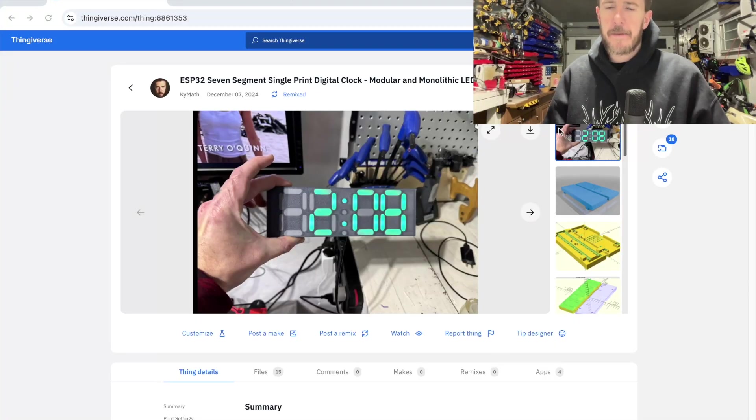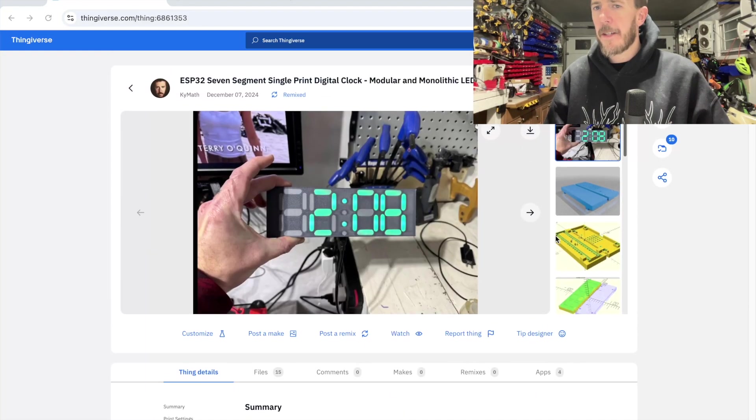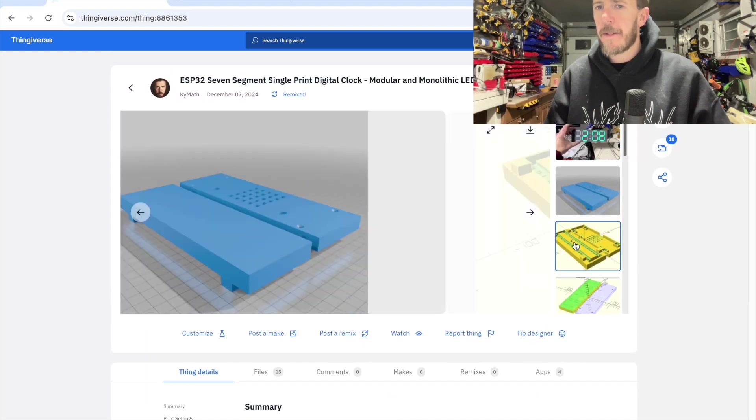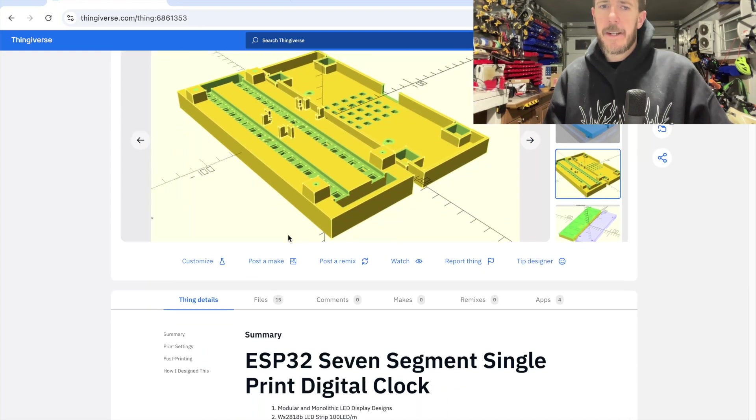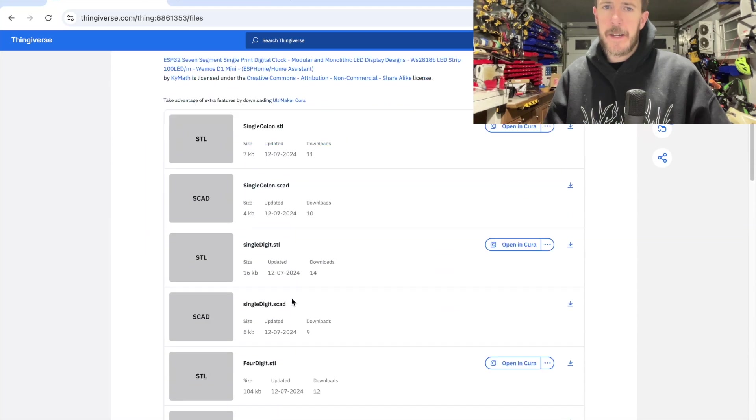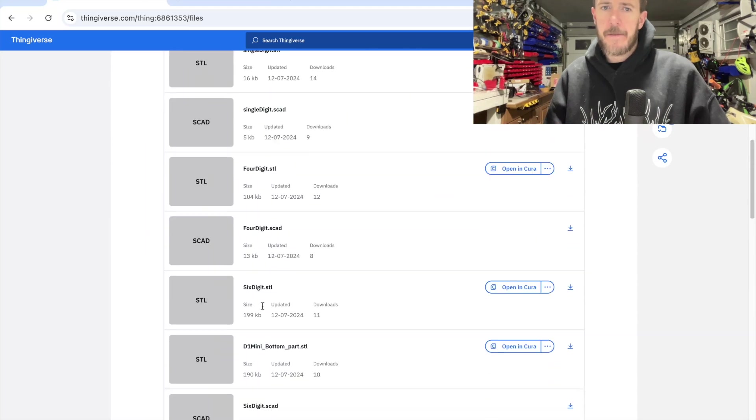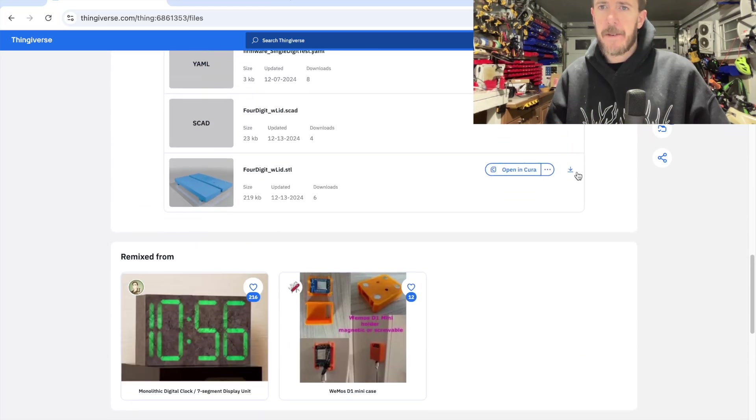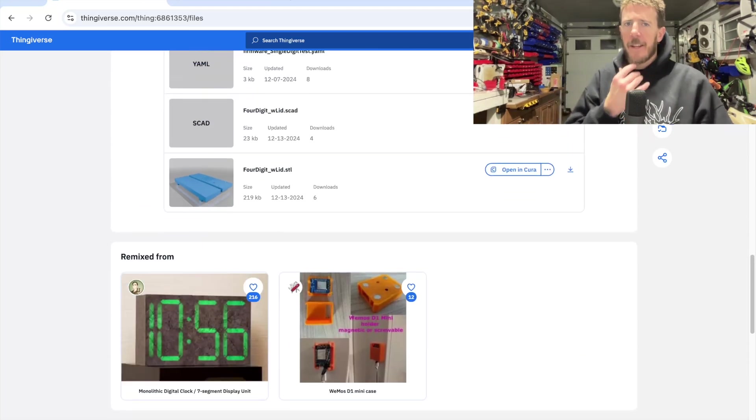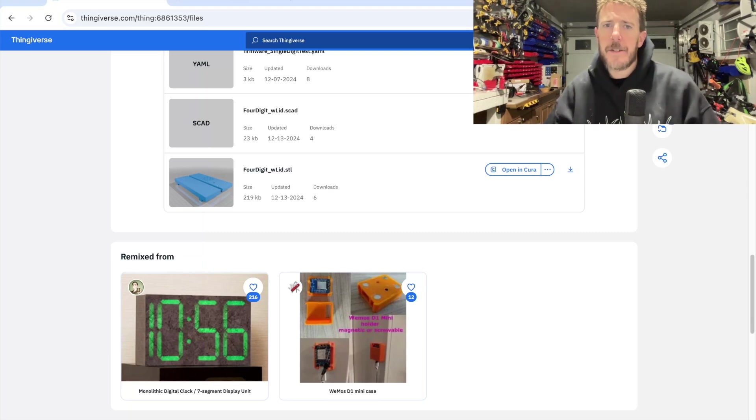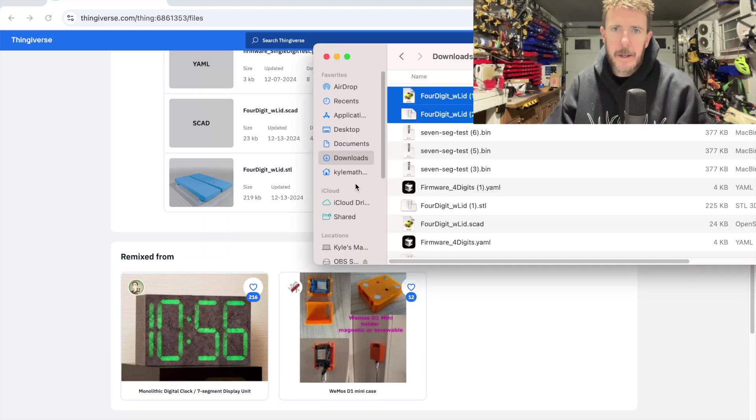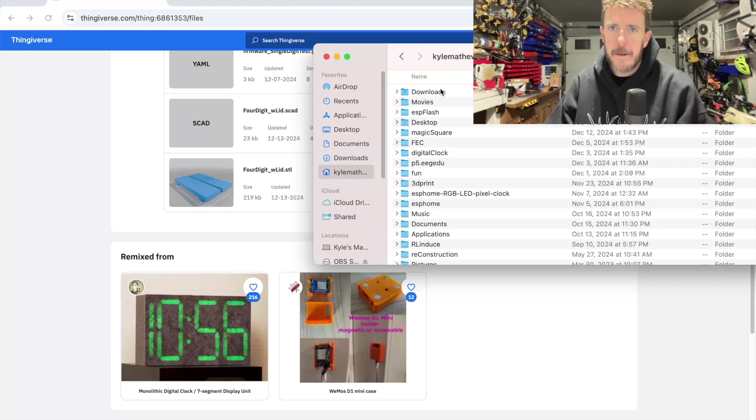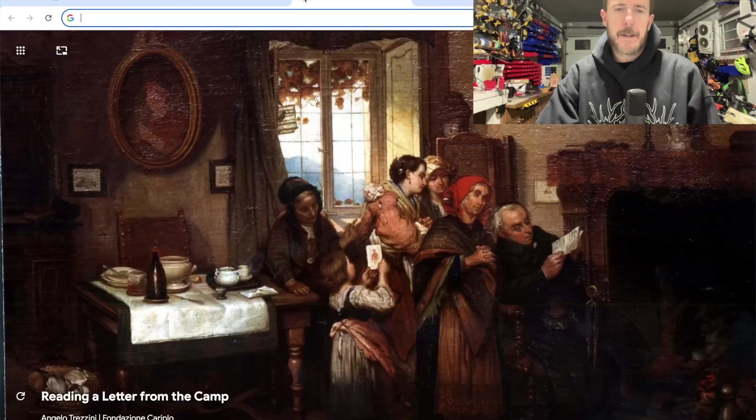Okay, we're going to work on printing one of the test prints. We'll print this four digit with the lid and I'll show you how to set up the print. We're going to download the four digit with lid STL file. I'll download the SCAD file actually too, just to show you. I'll grab them and I'll copy them over to my folder.